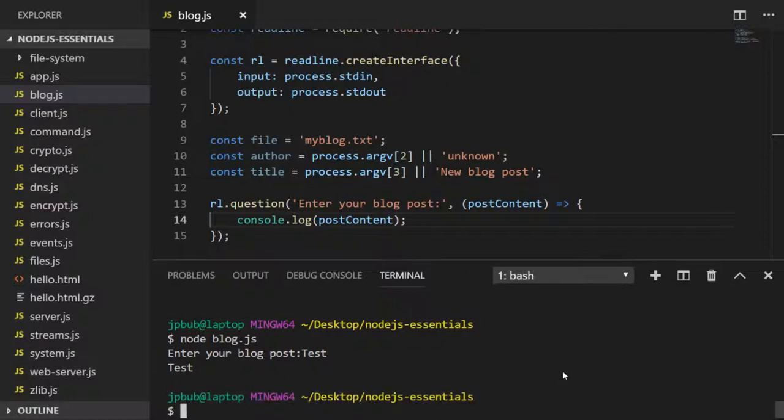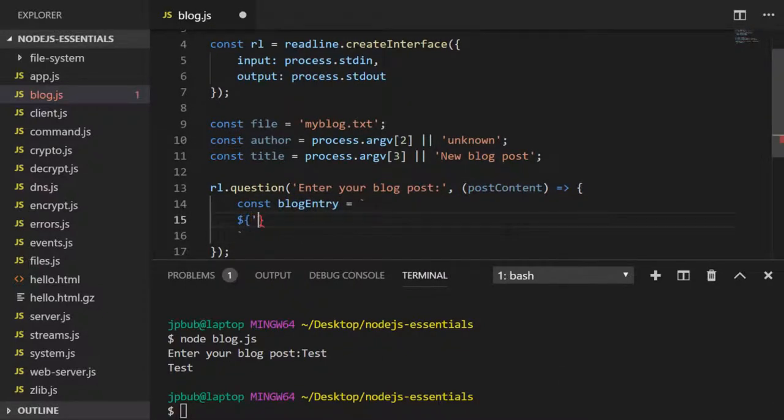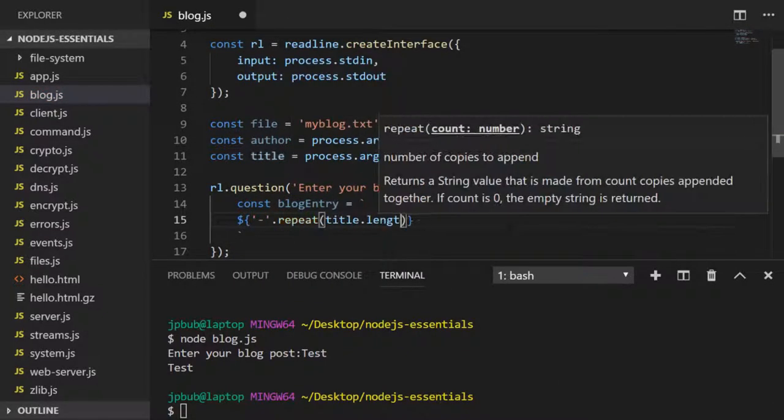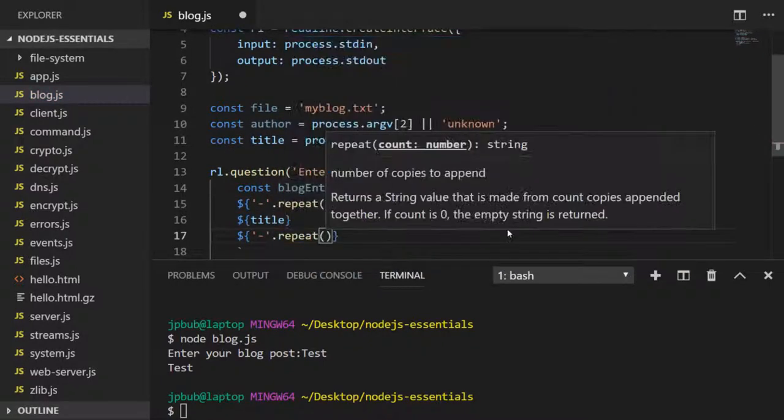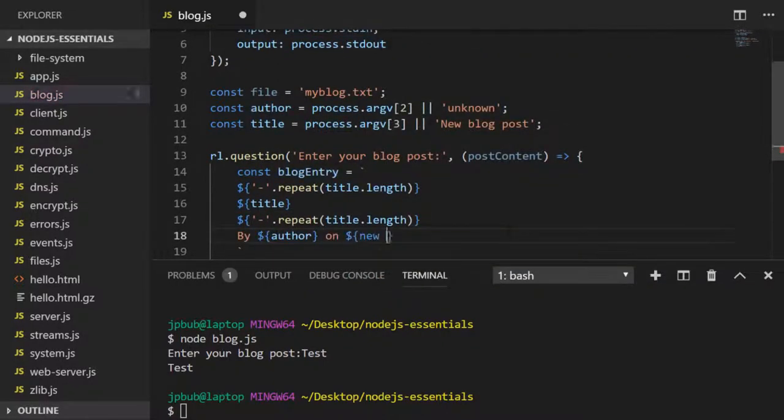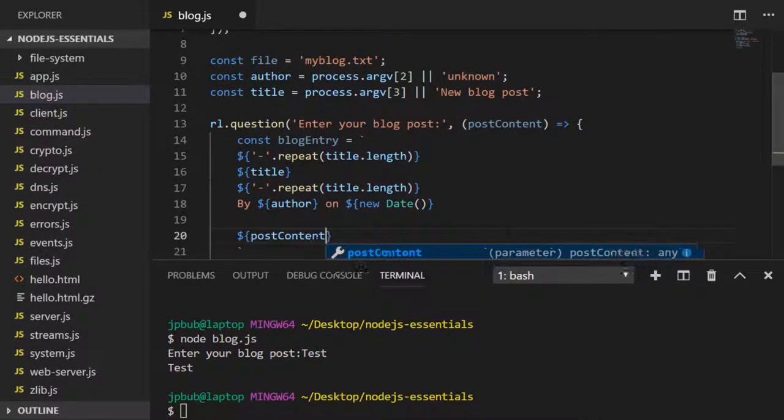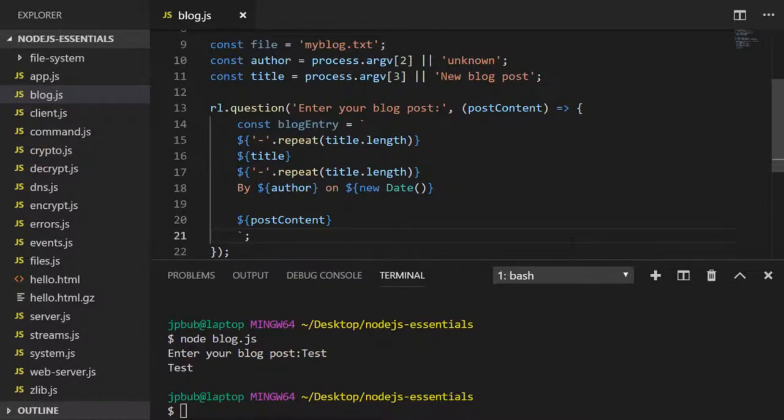Let's actually construct a more meaningful string with all the data we've got available. I've created a template literal and stored it into the blog entry variable. Inside it we've got the title wrapped in dashes, information about the author and date published, and then finally the post content.